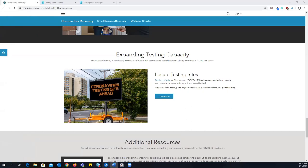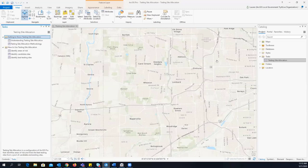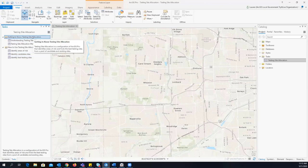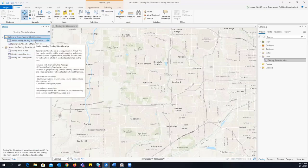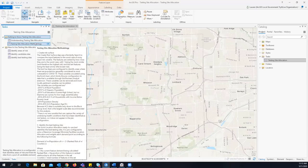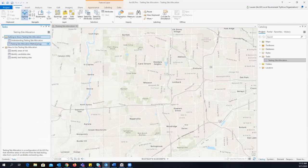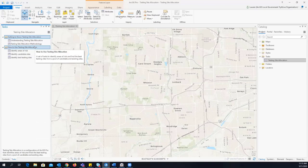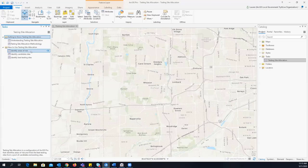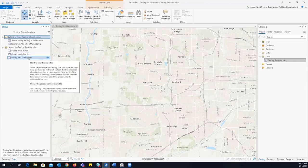When you open the testing site allocation Pro project that comes with the coronavirus testing sites solution, you'll notice there are two groups of tasks. The first group, 'Getting to Know Testing Site Allocation,' has two tasks meant to orient you as the user — one talks about required datasets and what you get with the Pro project, and the second talks about the methodology we use to identify those testing sites. The real meat and potatoes is the 'How to Use the Testing Site Allocation' set of tasks, broken down into three tasks: identify areas of risk, identify candidate sites, and then identify the best testing sites.